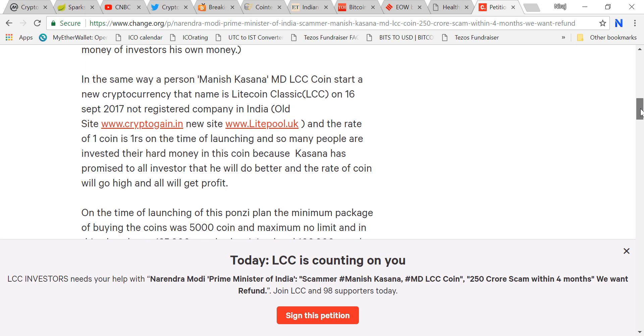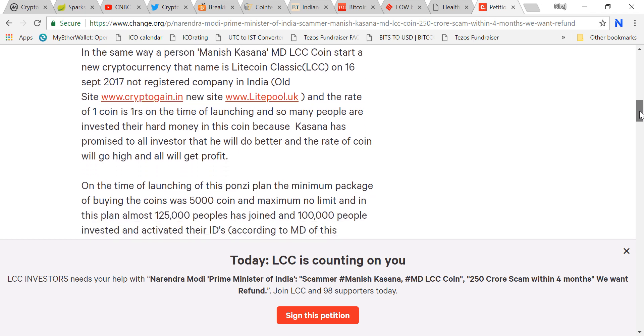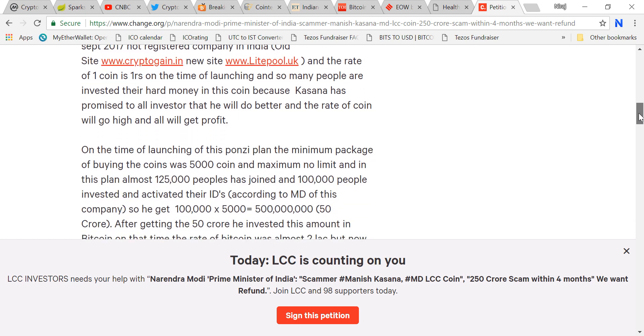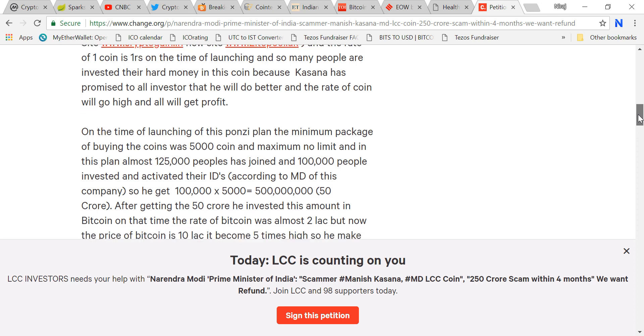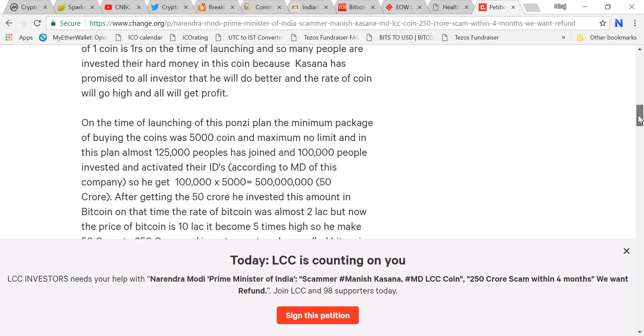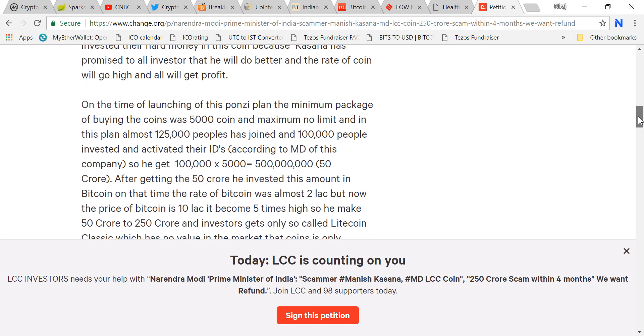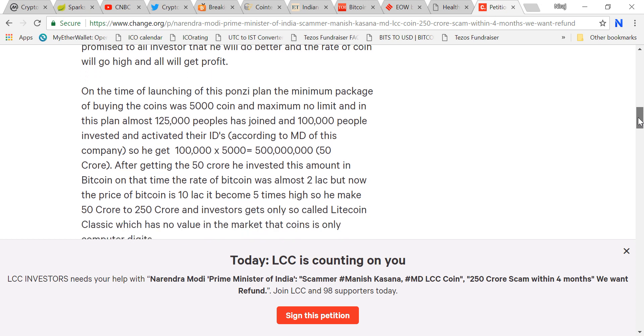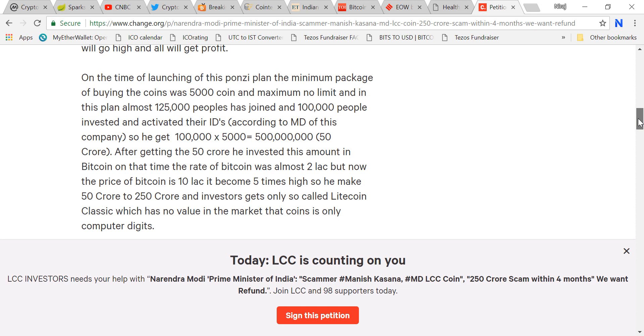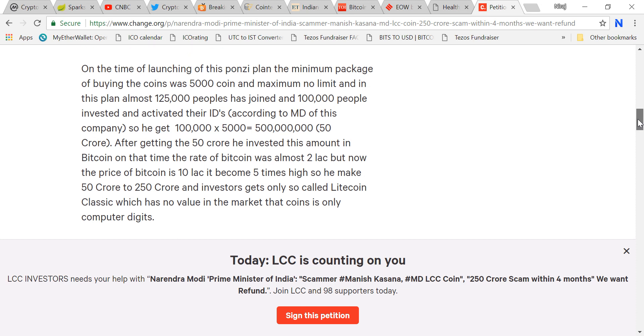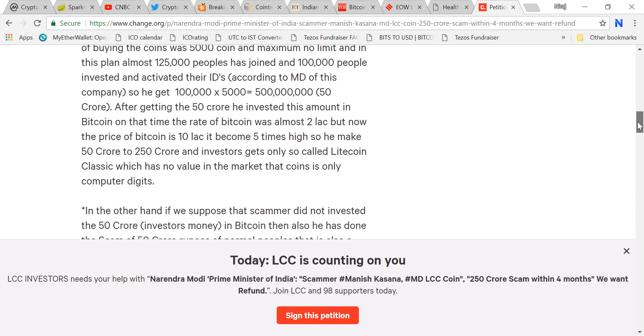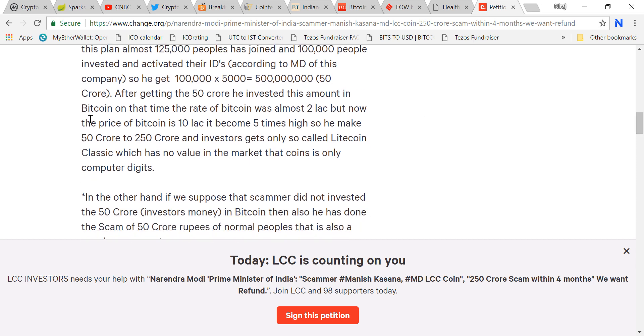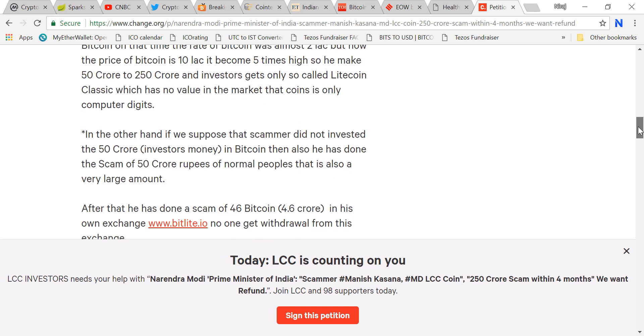Manish Kasana, MD LCC Coin, started a new crypto called Litecoin Classic on 16th September with a non-registered company in India. He started at one rupee. So many people invested their hard money because Kasana promised the rate of coin will go high. The minimum package was 5,000 coins and maximum no limit. Almost 125,000 people joined. After getting 50 crore, he invested this amount in Bitcoin and made 250 crore out of it.